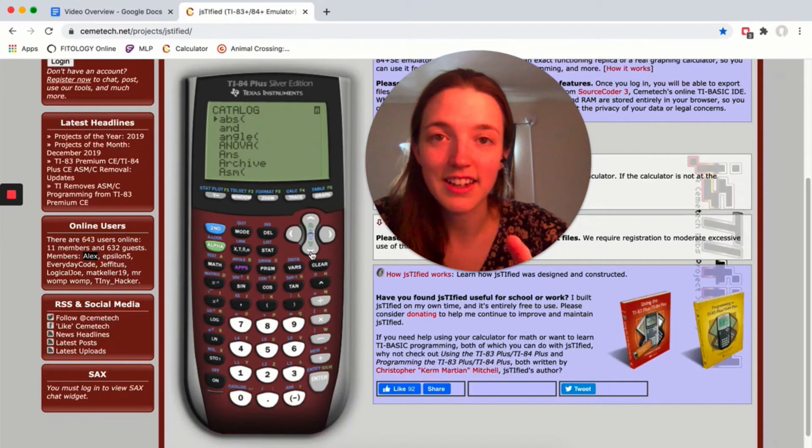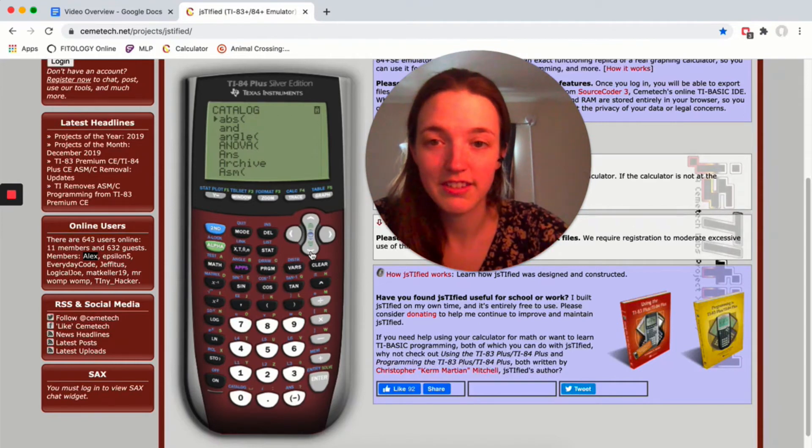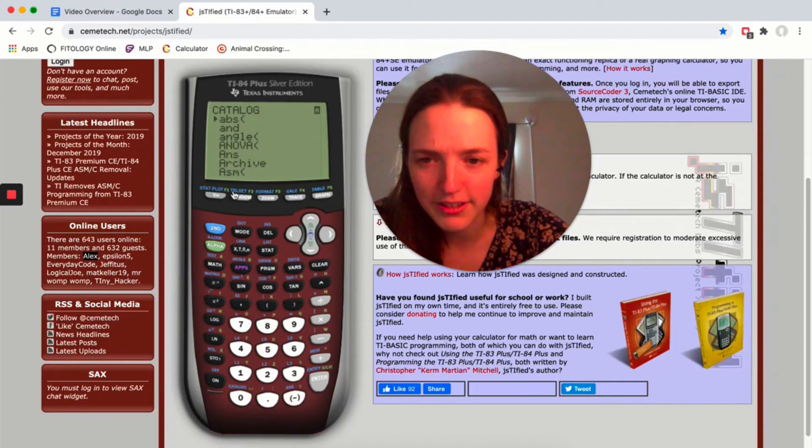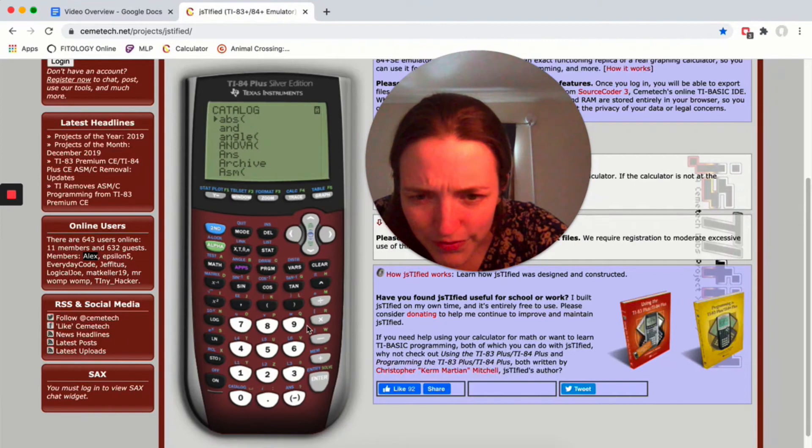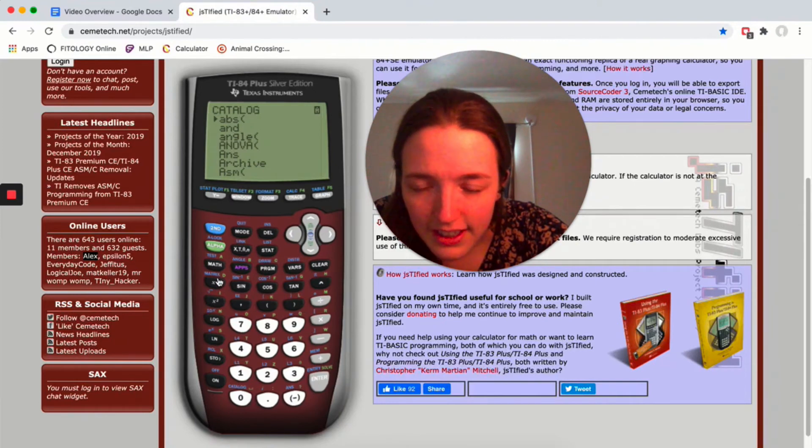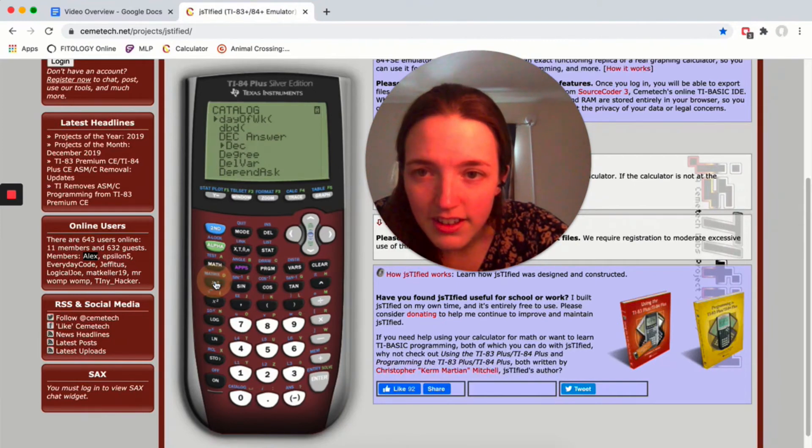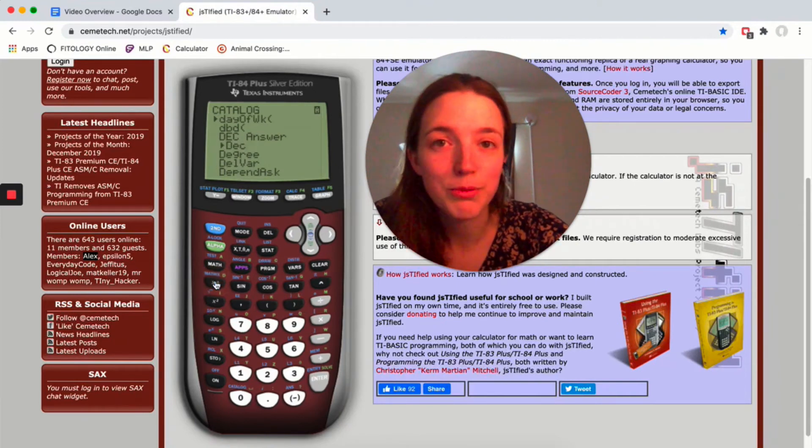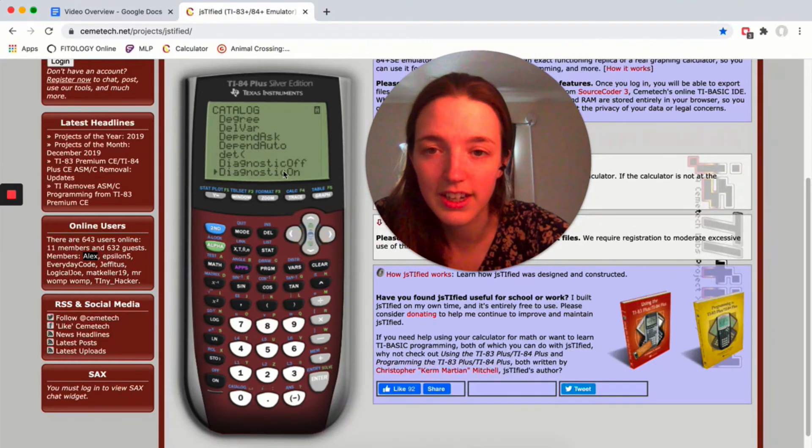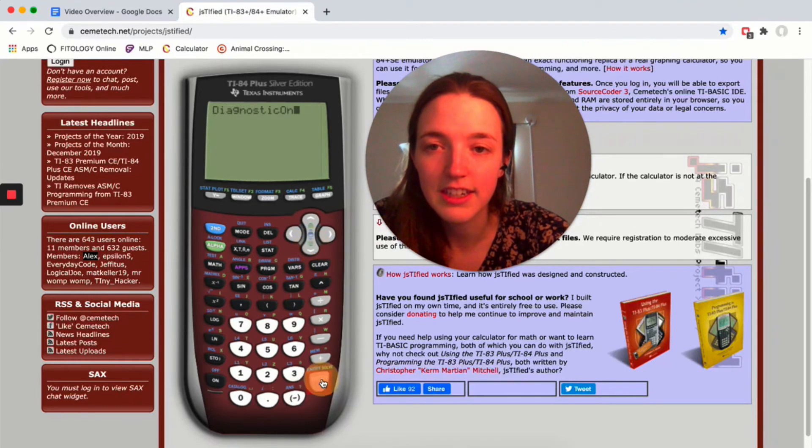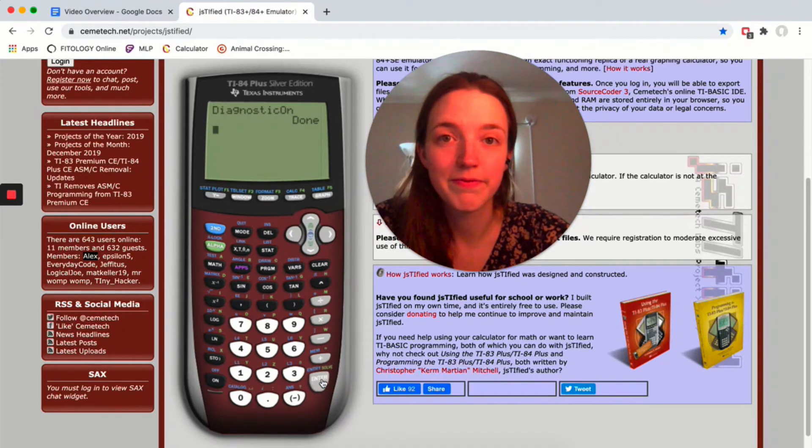This is alphabetical, so if you click the letter D you should jump down to that part of the list, and then diagnostics on, hit enter until it says done.